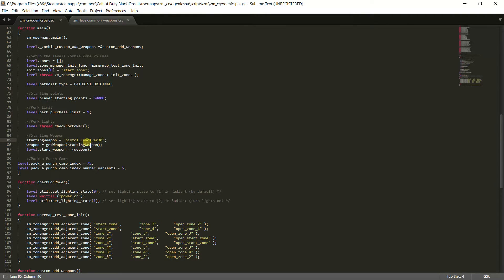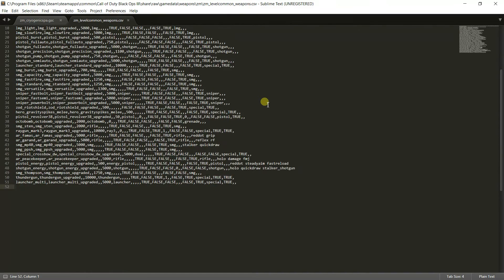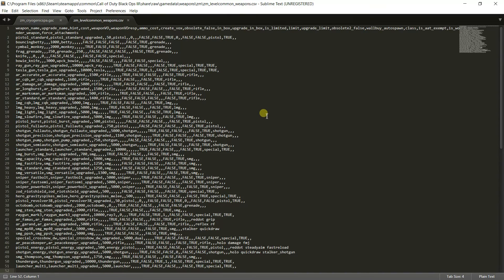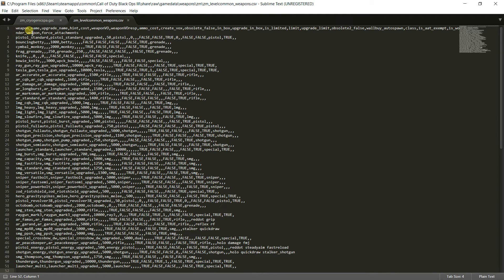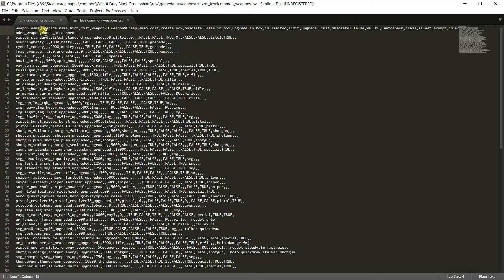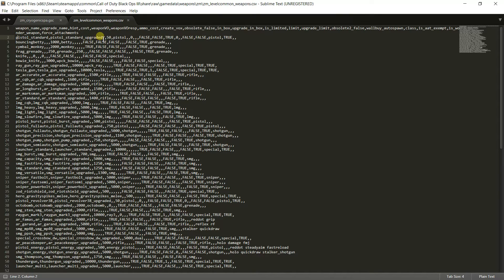So what you want to do to get this weapon is you can either type in what I have right now, pistol underscore revolver, or you can go over here to the CSV file that I made you open up earlier. And if you're using Sublime it should just be the next tab. So right here is number one, the first column is your index, so that tells you what everything is. Anything before a comma is what the name is, so if you just want the normal pistol just keep pistol underscore standard.